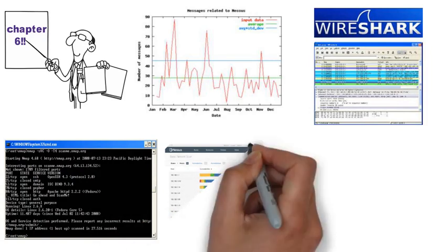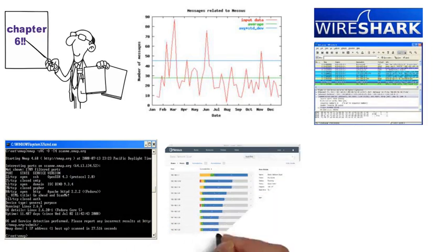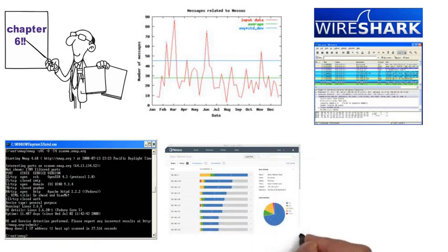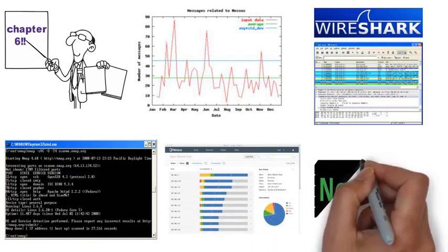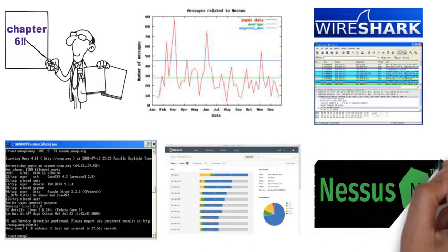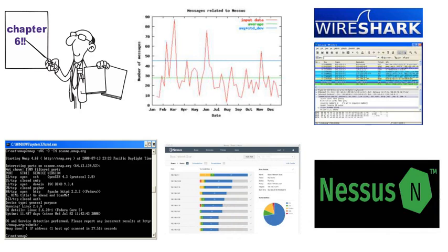Nessus, however, is used via a GUI. Both applications are generally used for scanning other computers.